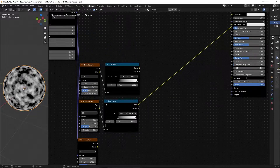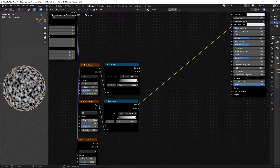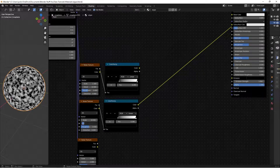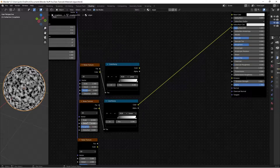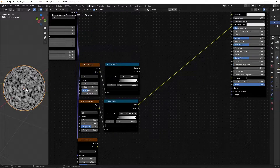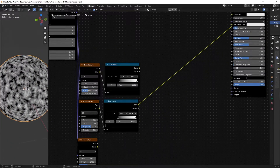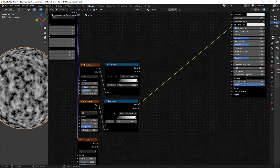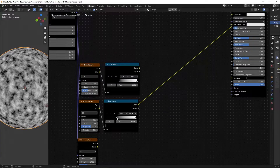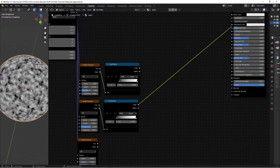Ctrl+Shift+left-click on the second noise texture and copy this Color Ramp down for it. Now viewing the medium details — move the scale up to 10 so the details get smaller. Also up the detail value and set the roughness to 0.62 so there's a lot going on. Keep the Color Ramp black stop back to about 0.35, because as details get smaller there's less contrast.